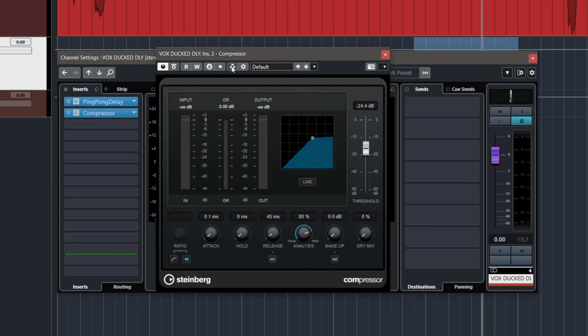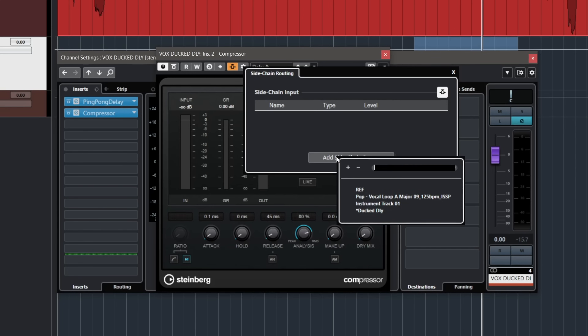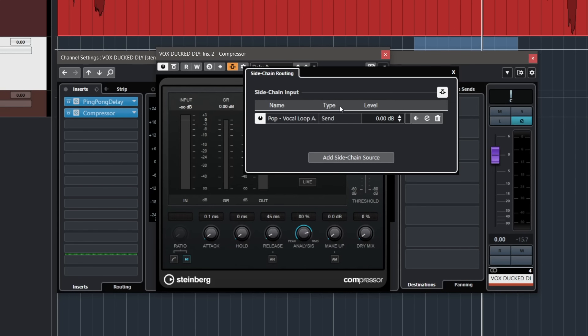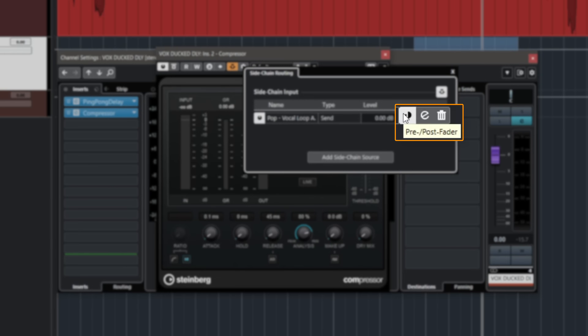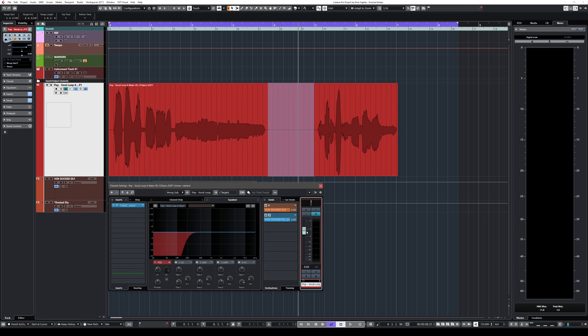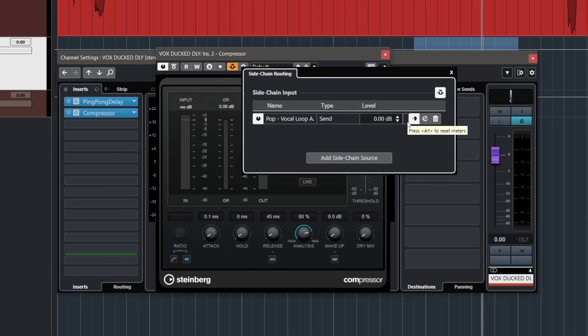This is exactly the same way you set up a sidechain for anything else, like a kick drum and a bass. Activate the sidechain, then go to the cogwheel and select which channel will trigger this compressor as a sidechain input — we're going to use the vocal. Make sure the level is at 0 dB, and that the sidechain is set to pre-fader, so that adjusting the vocal fader won't affect how the compressor is triggered.